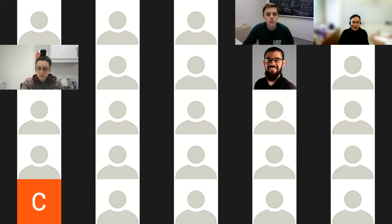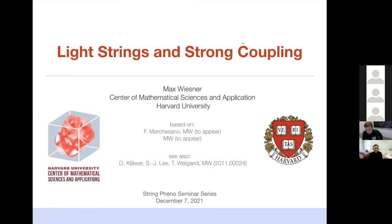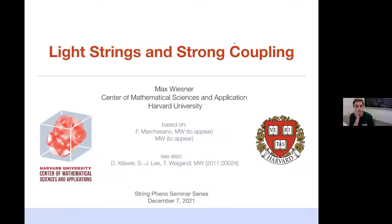We will start with Max Wiesner from Harvard. If you could share your screen. Can you see my screen? Not yet. All right, so the talk is 'Strings and Strong Coupling.' Take it away. Thanks, Gary and Marcus for keeping up with this very nice series of talks and for the opportunity for me to speak here today.